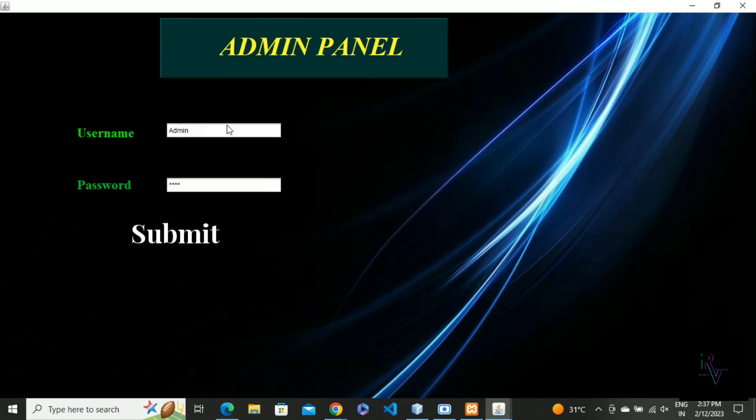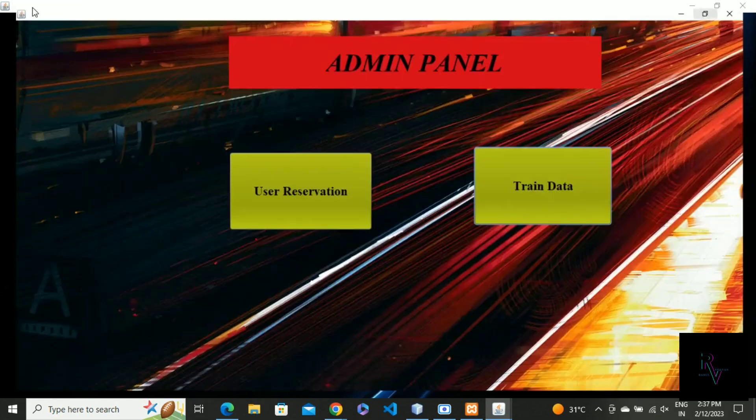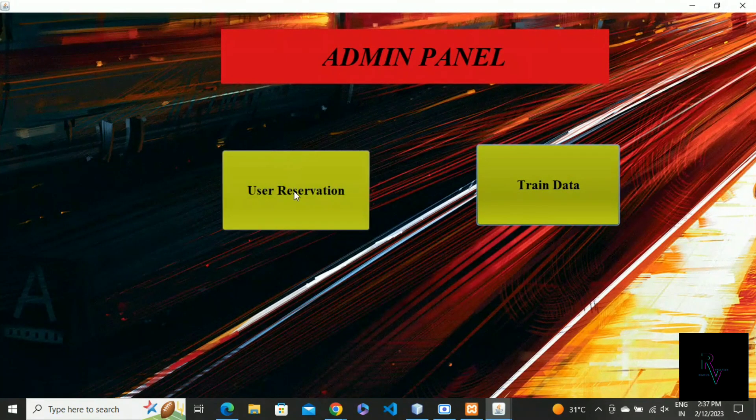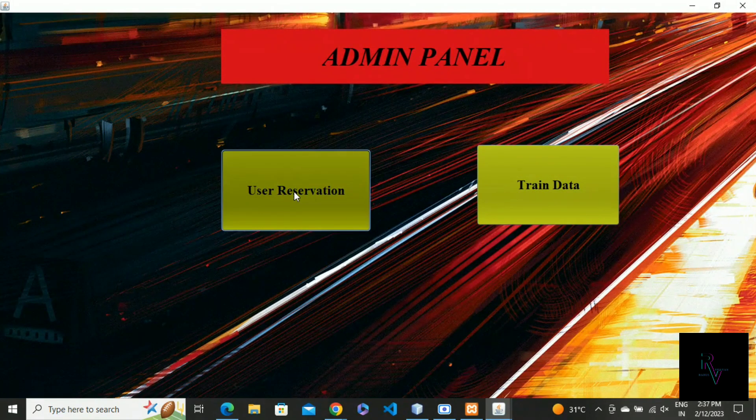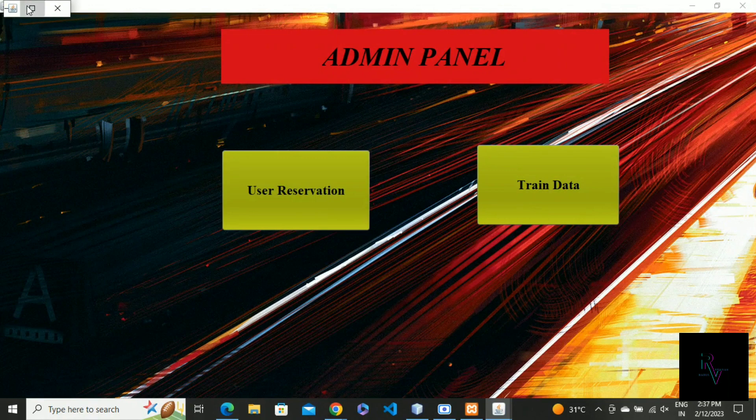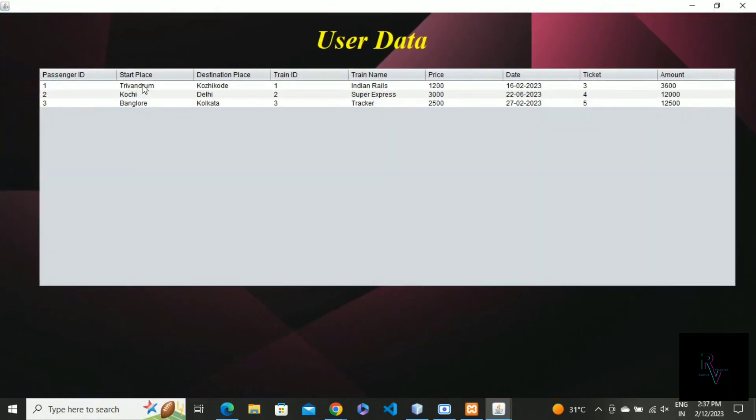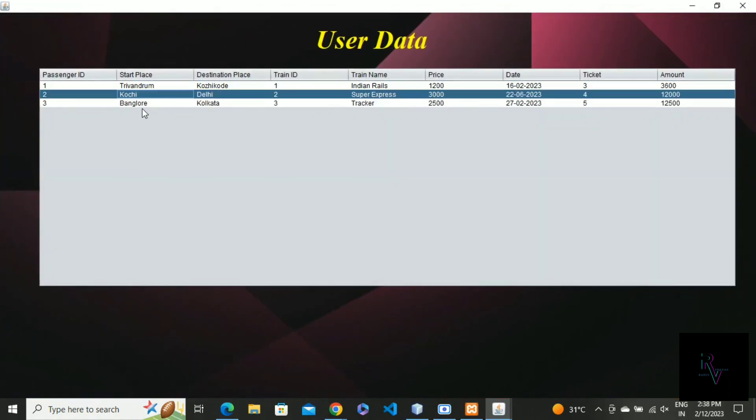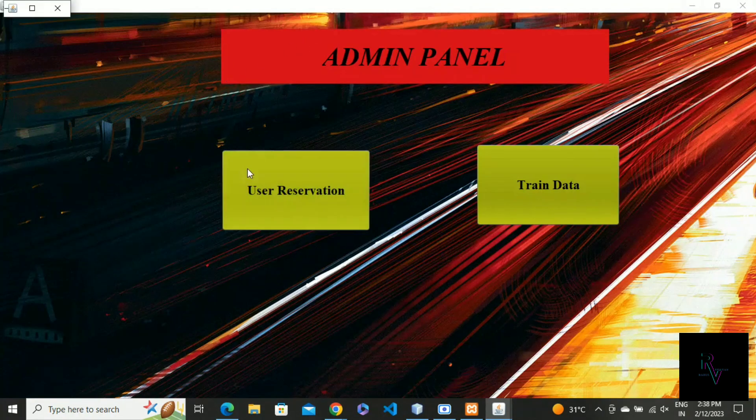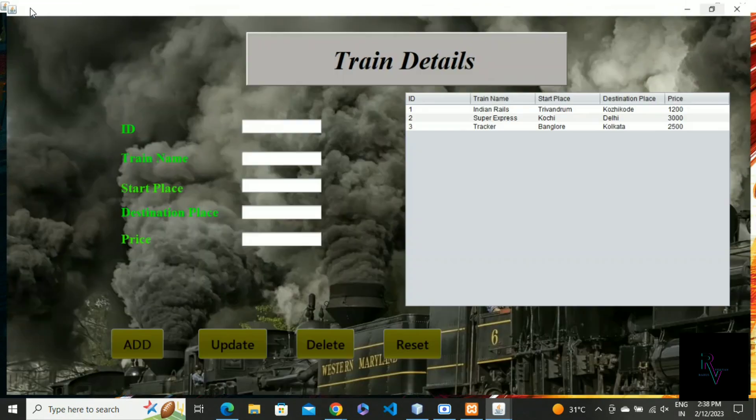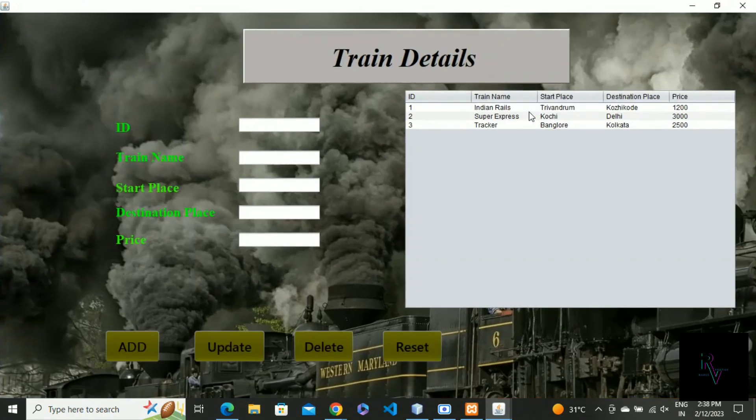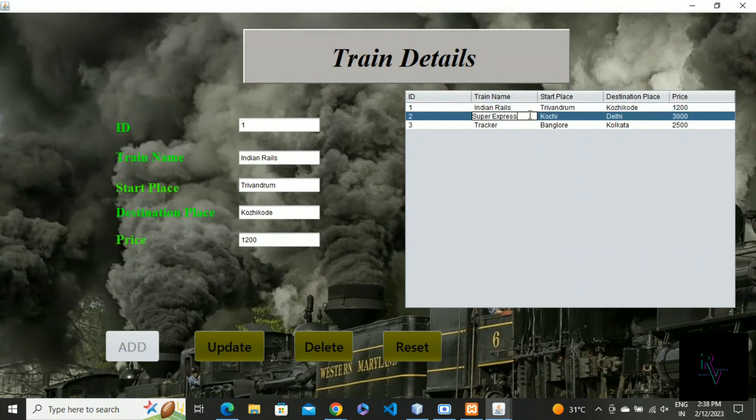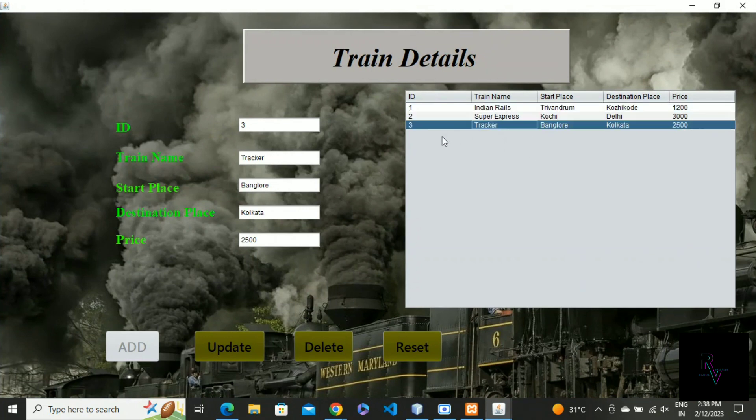One important thing: don't exit from this IDE. This is the user data of those who reserve seats. This is the train data, as you can see.